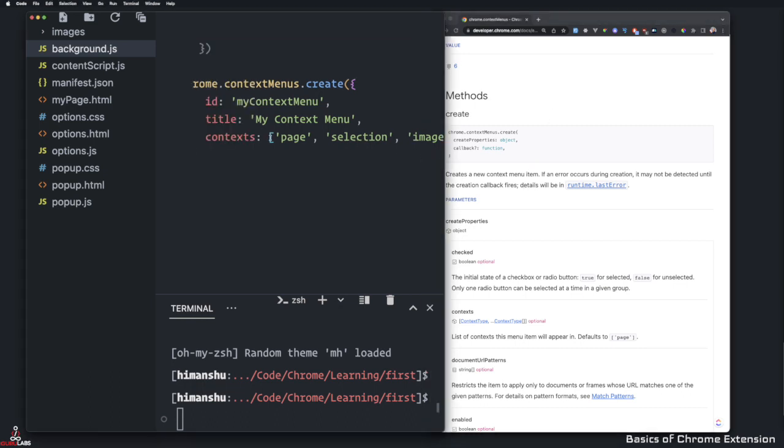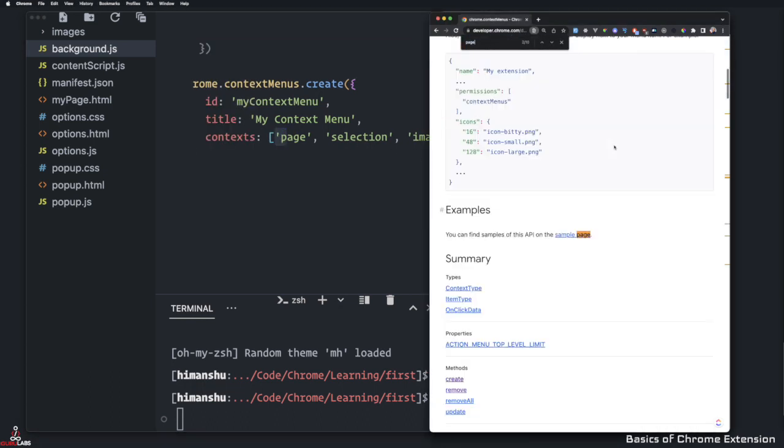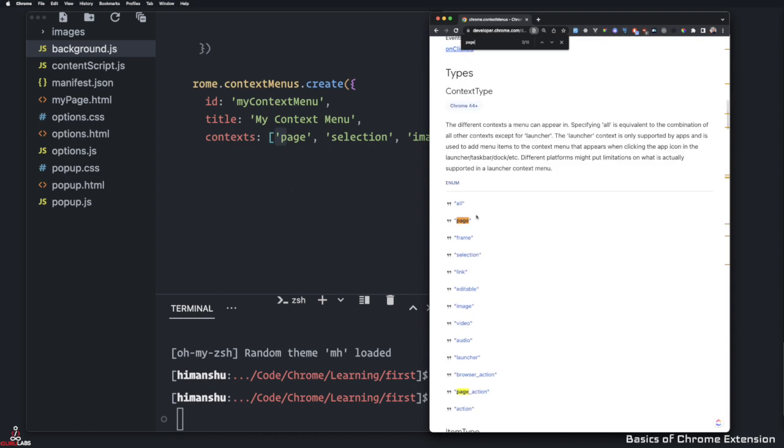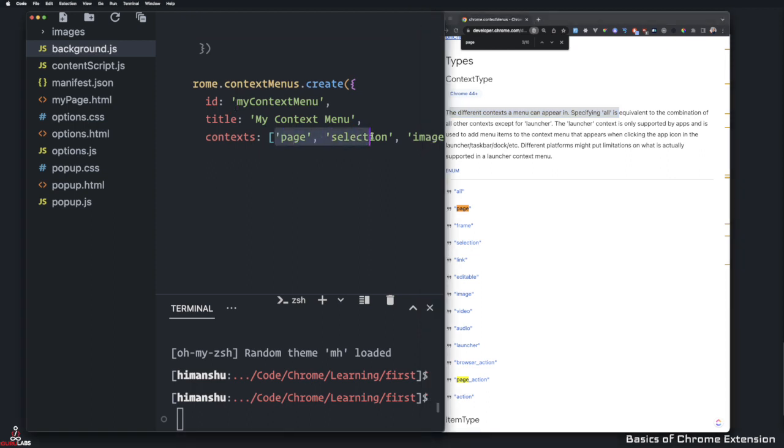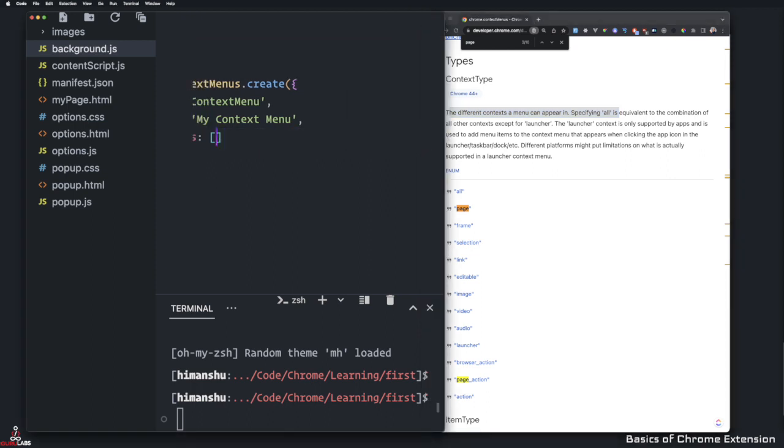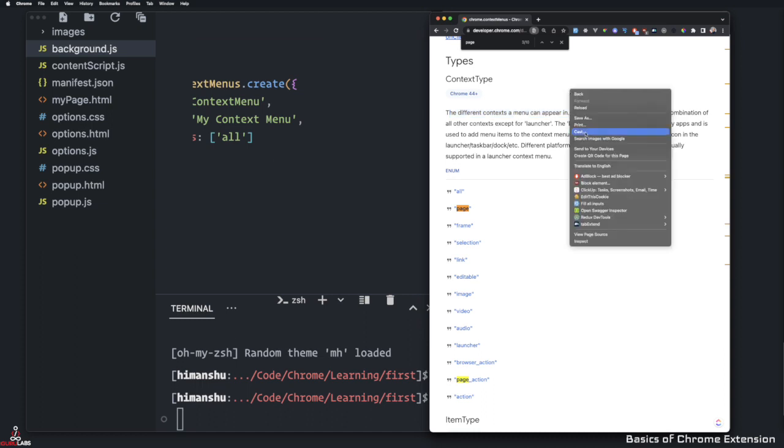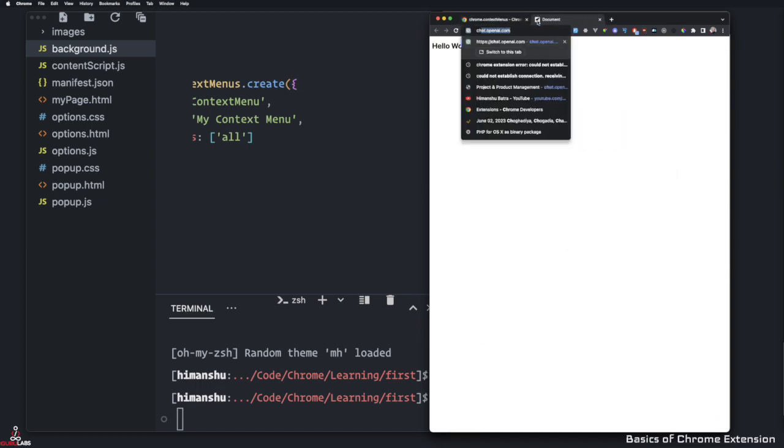So say the page. If I come back here and say page, we can see the page property, the different context menus can appear in specifying all. So if I just say all here, it's going to appear everywhere. So if I go ahead and refresh this.